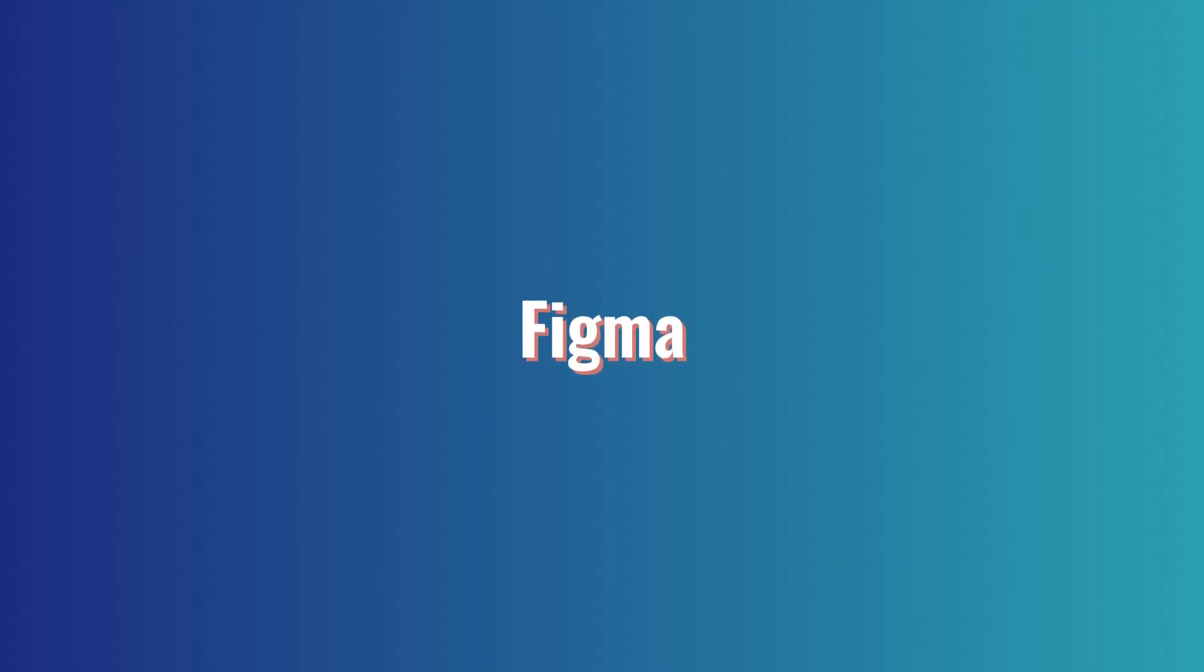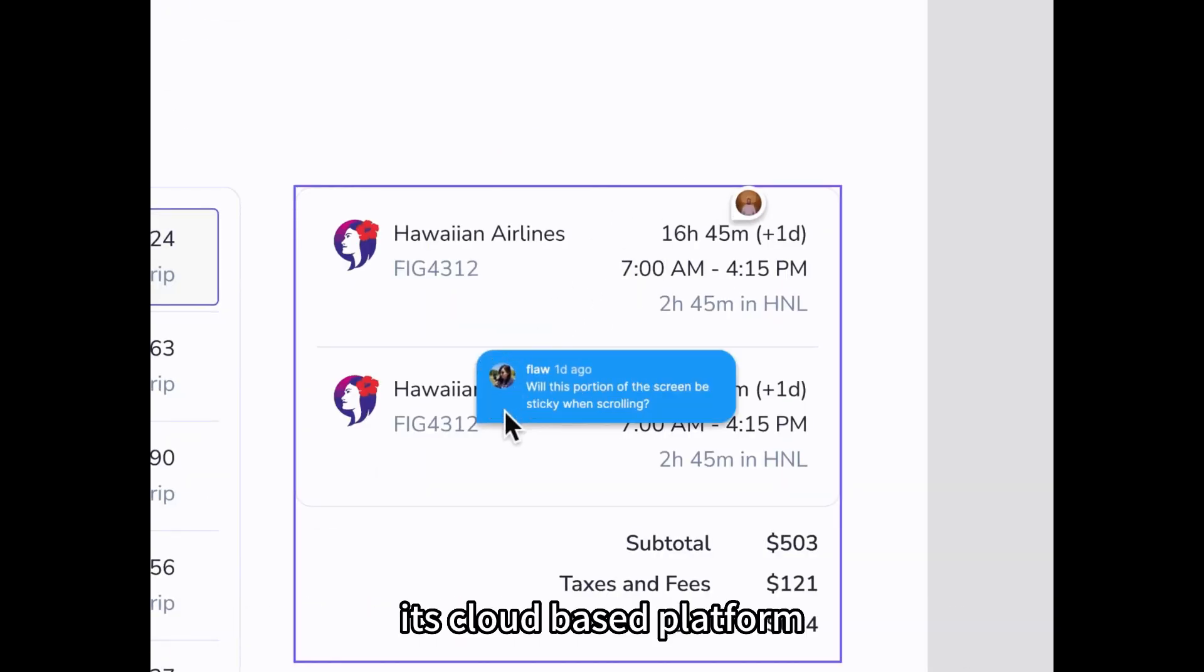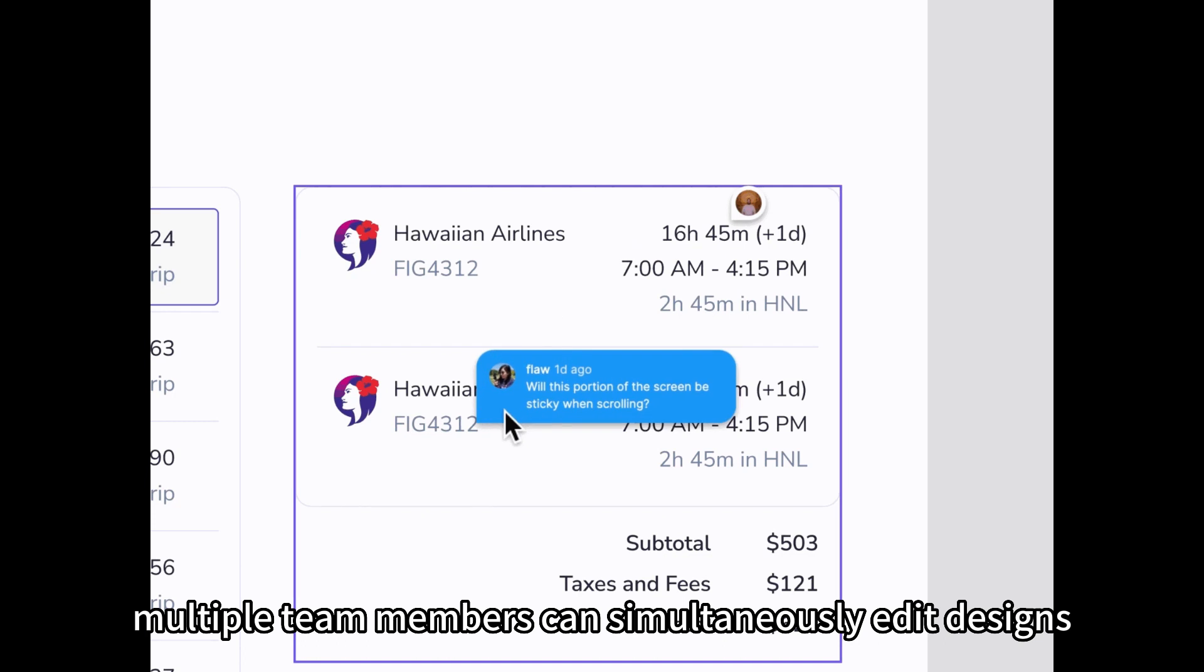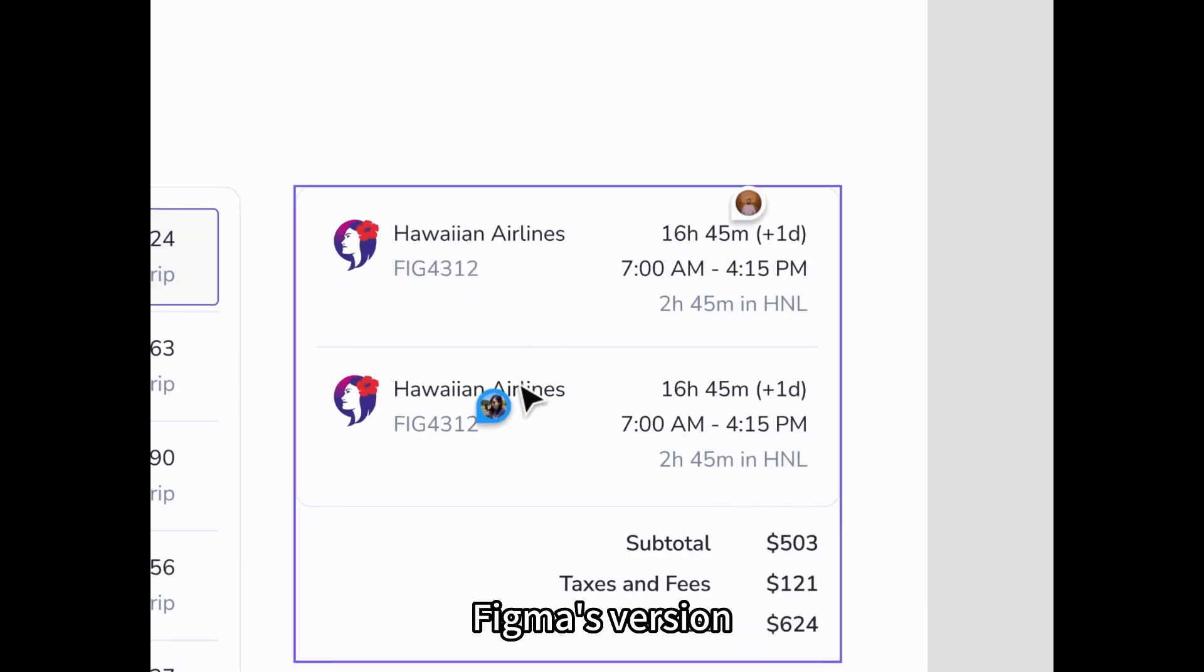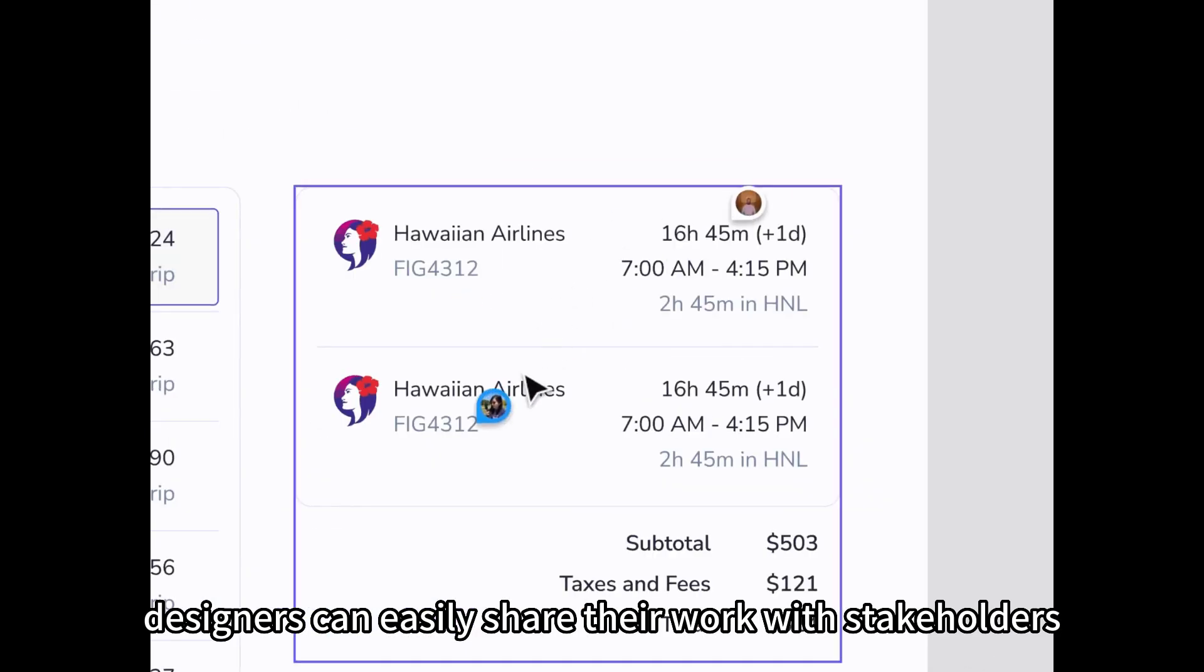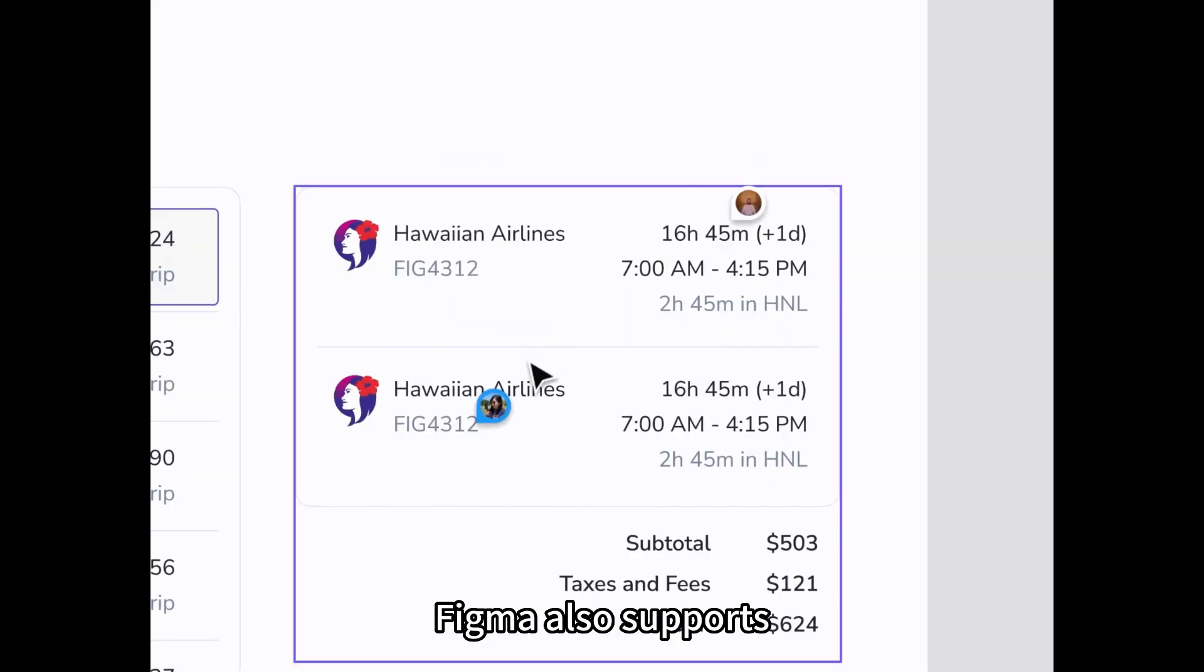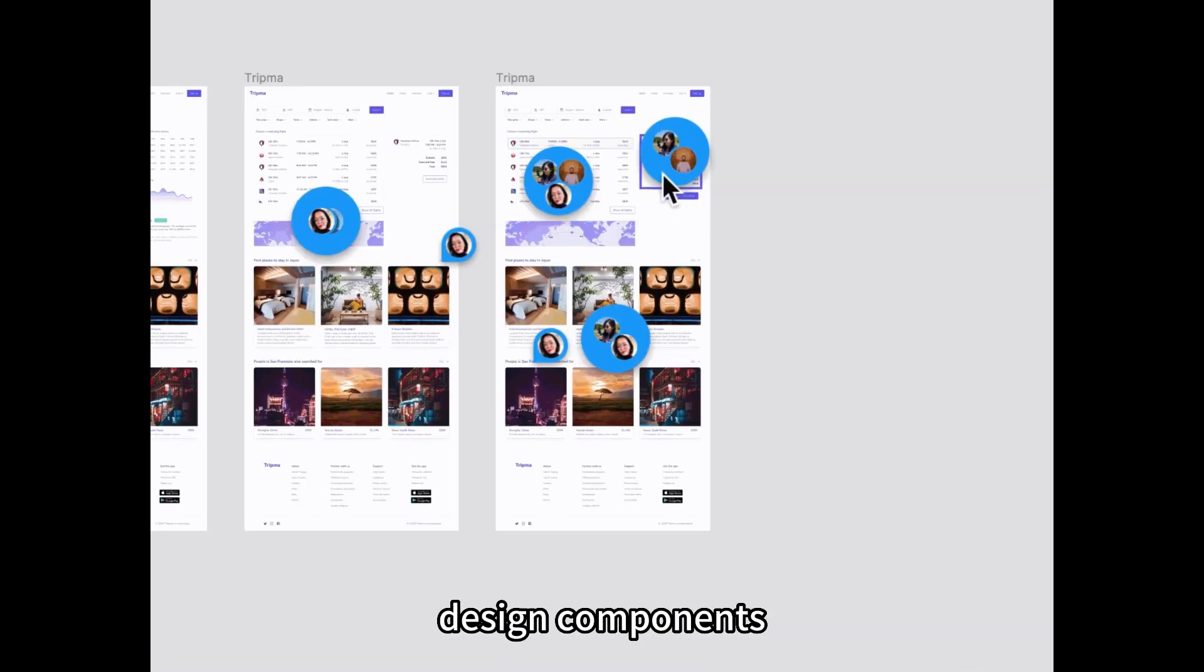Figma's strength lies in its collaborative features. Its cloud-based platform enables real-time collaboration, allowing designers to work together seamlessly. Multiple team members can simultaneously edit designs, provide feedback, and leave comments. Figma's version control ensures that everyone is working on the latest version of the design. Designers can easily share their work with stakeholders and clients, making it convenient for gathering feedback and making iterations. Figma also supports design systems, allowing designers to create and maintain consistent design components.